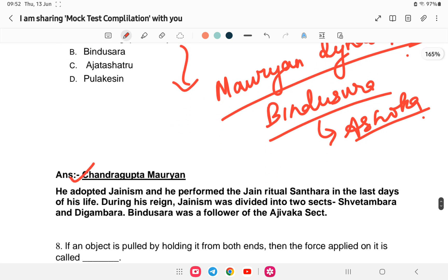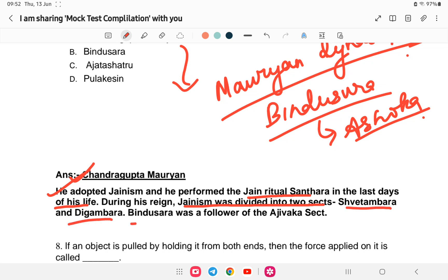Chandragupta Maurya adopted Jainism and performed the Jain ritual Santhara in the last days of his life. During his reign, Jainism was divided into two sects: Svetambara and Digambara. Bindusara, his son, was a follower of the Ajivika sect. So it was during the reign of Chandragupta Maurya that Jainism split into Svetambara and Digambara.